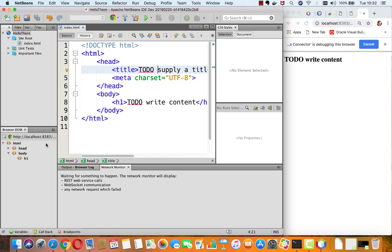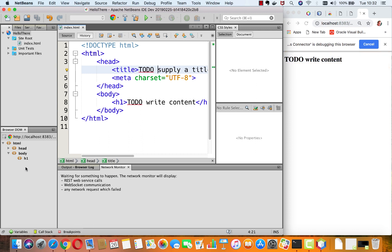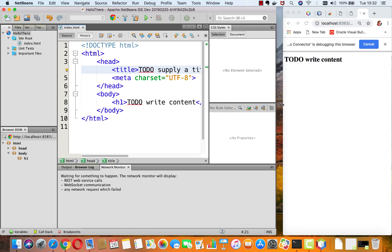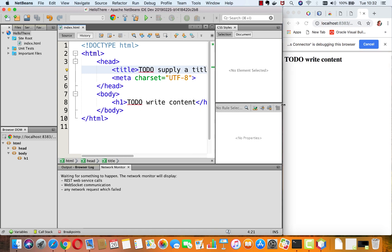And we can see that as we select something in the browser DOM, automatically that's selected back in the Chrome browser. So this is exactly the functionality we were hoping to have, a means of deploying to the Chrome browser together with the connector.